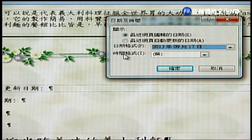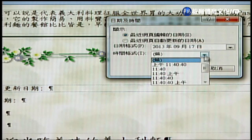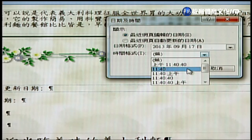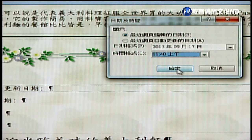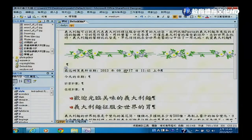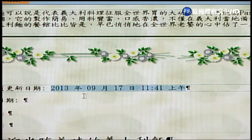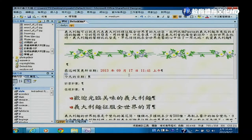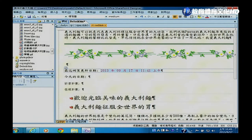日期格式可以加上中文年月日，时间格式如果设定为「无」就不显示时间，也可以设定显示上午下午几点几分。按确定后，日期格式就会呈现在网页上，而且可以去修改它的颜色，例如改成红色，做法与一般文字设定相同。